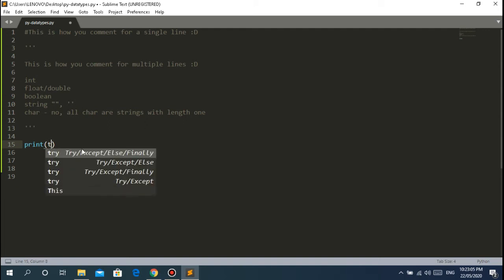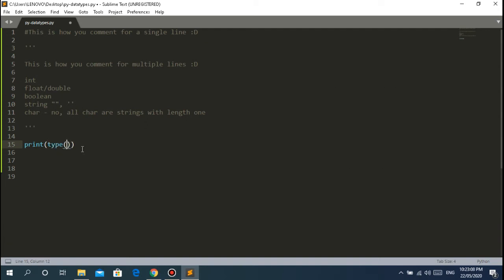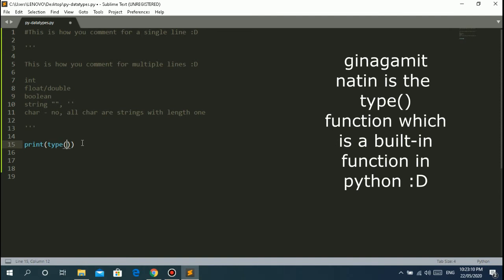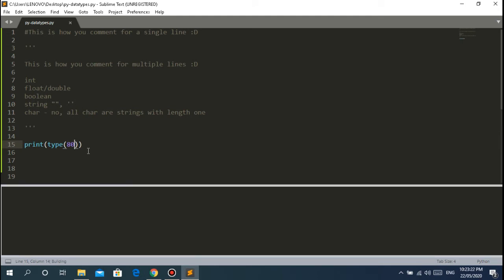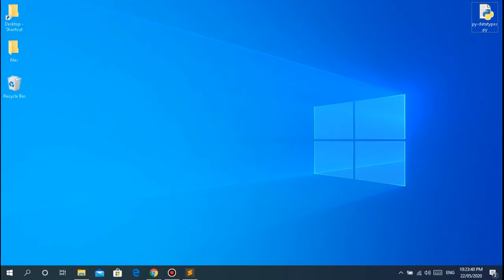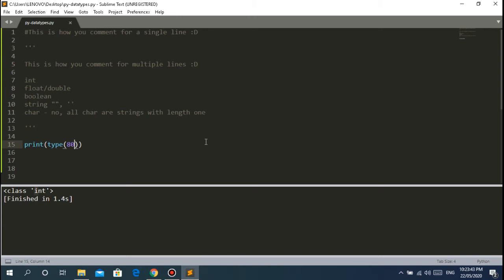How do we know the data type in Python? You can use the built-in `type()` function. For example, if you want to know the type of the value 80, you can print `type(80)` and it will tell you it's `int` - an integer data type. So 80 is an integer data type. You can use the `type()` built-in function in Python to find out the data type of your data.